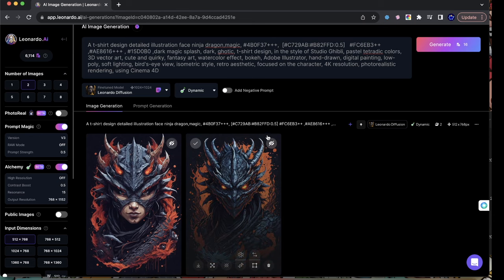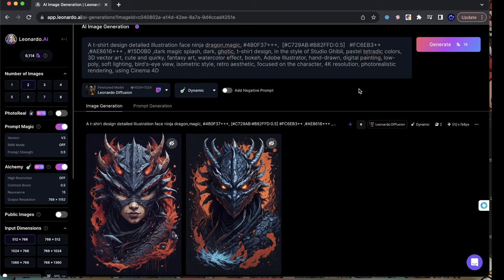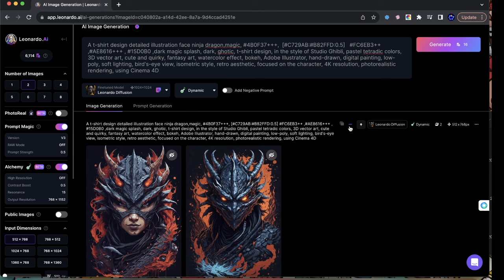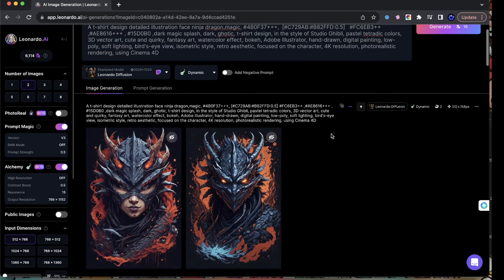What you guys are looking at is an enhanced formula within stable diffusion. Leonardo AI runs off of stable diffusion, and stable diffusion has documents on how their GPUs — basically their processors and video cards — process certain things. Based on the words and formats that you use, you give more understanding to it.